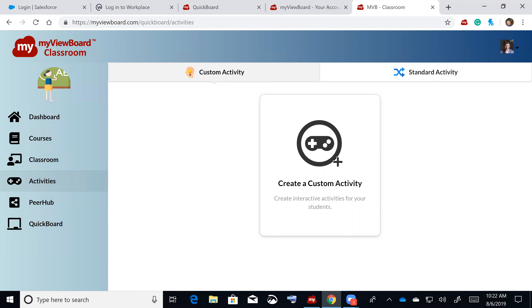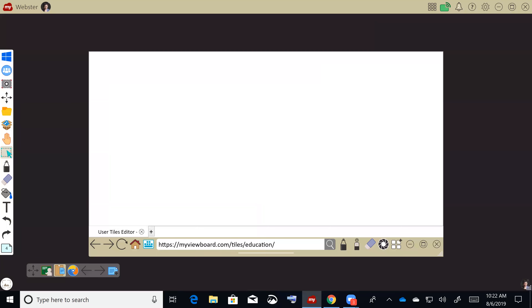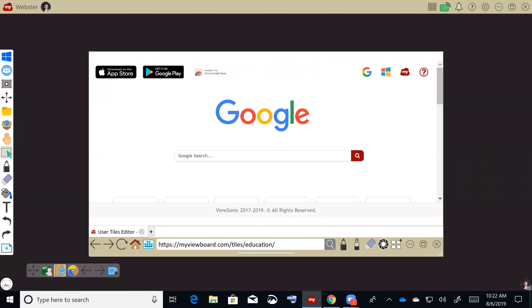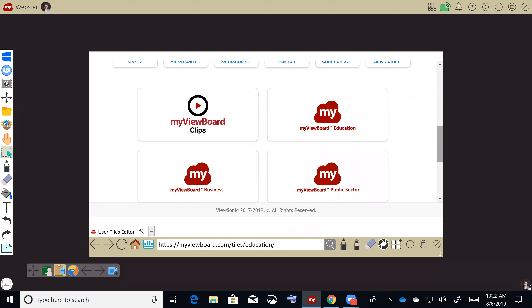Everything you've seen so far is still free — we're not going to charge for it. Now let me show you what we will start charging for. Going back to MyViewBoard in the browser, you'll see MyViewBoard Clips.